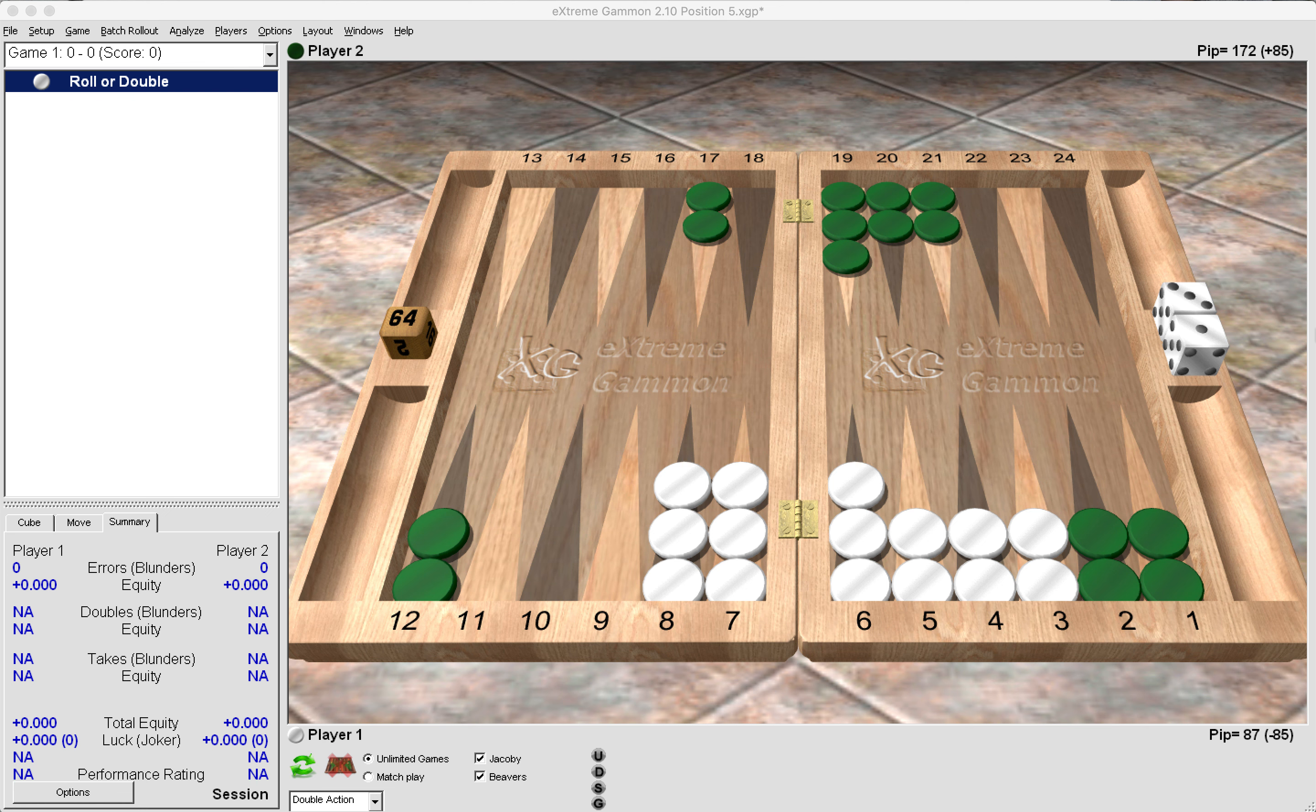So have a look at this position. White is on roll. So is it a double? Is it not a double? Or should green take? Should green pass? So what do you think? Feel free to pause the video and reflect for a moment.